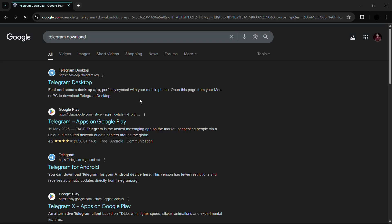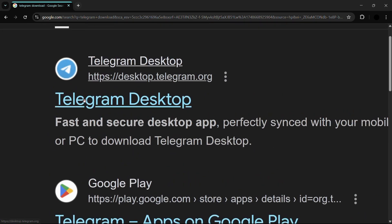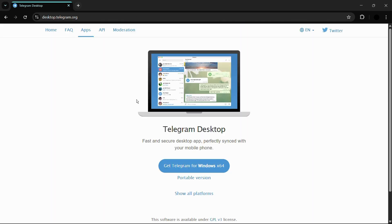Once inside the browser, search for 'Telegram download' and hit Enter. You'll see the first link that says 'Telegram Desktop' at desktop.telegram.org — this is the official Telegram website. Click on it and wait for the page to load.